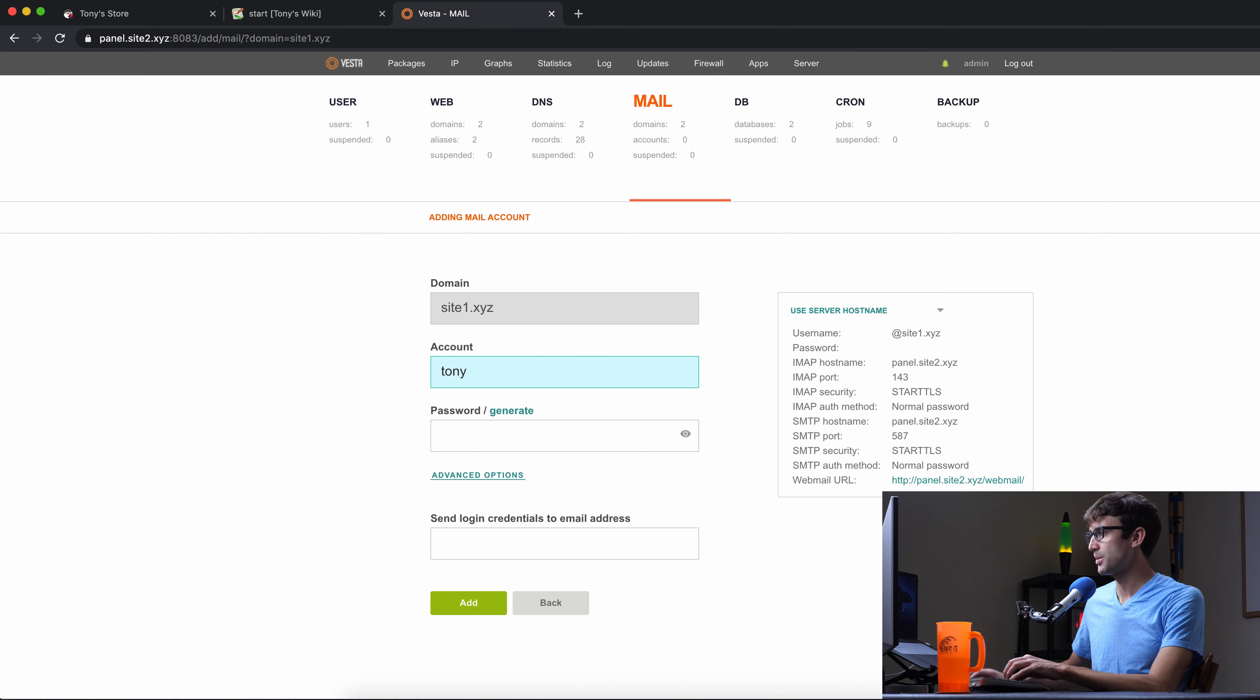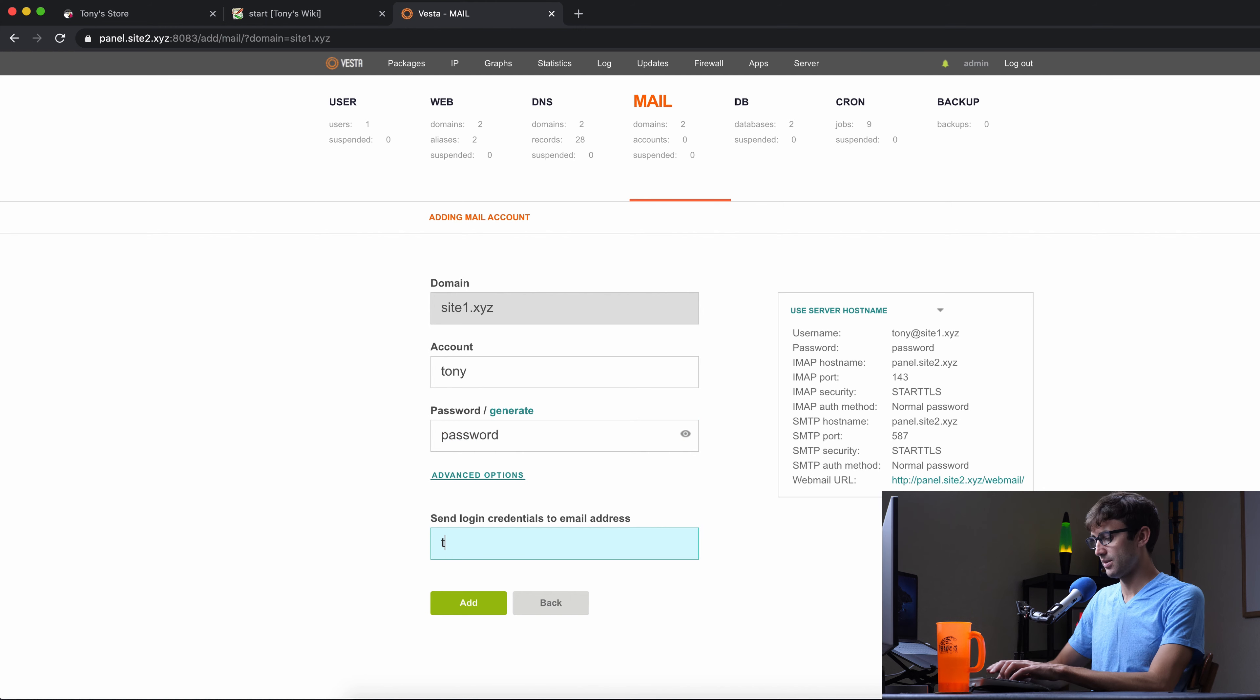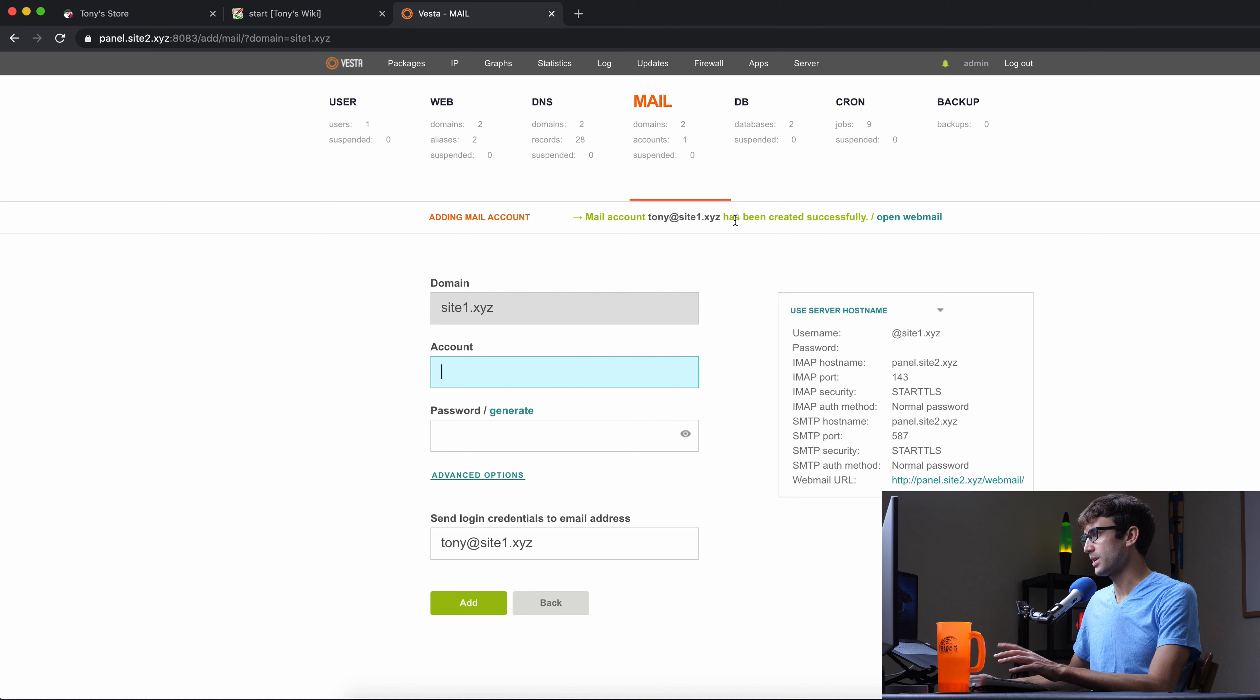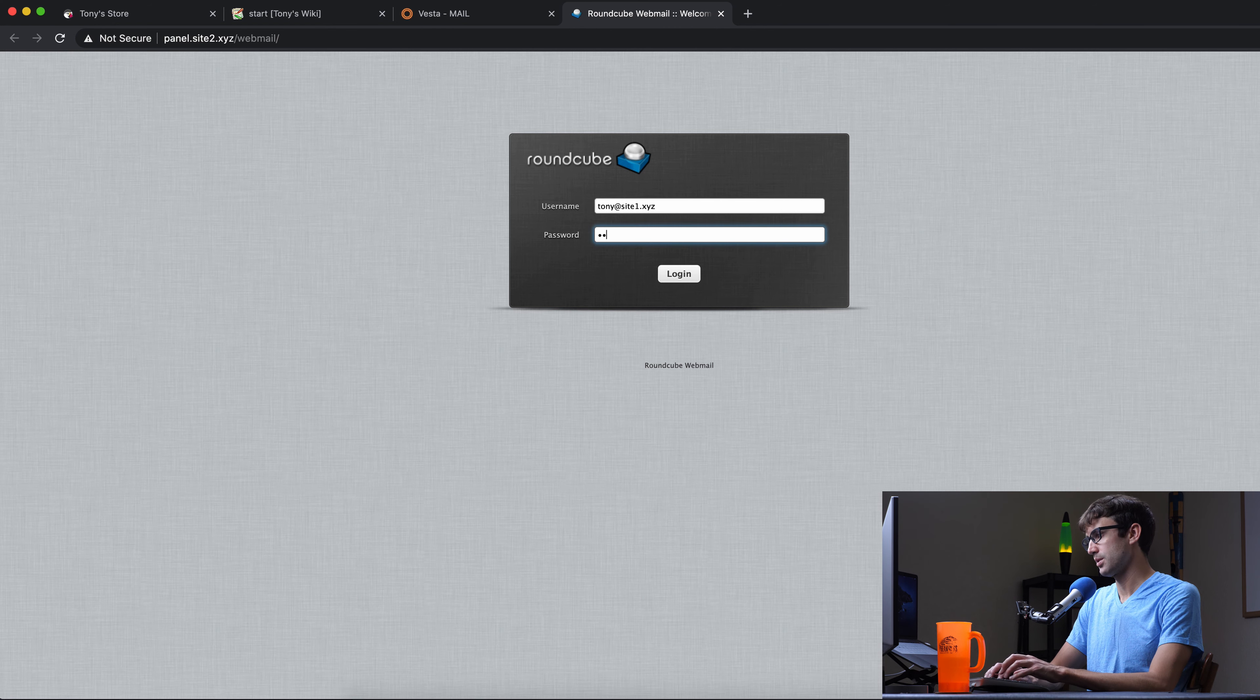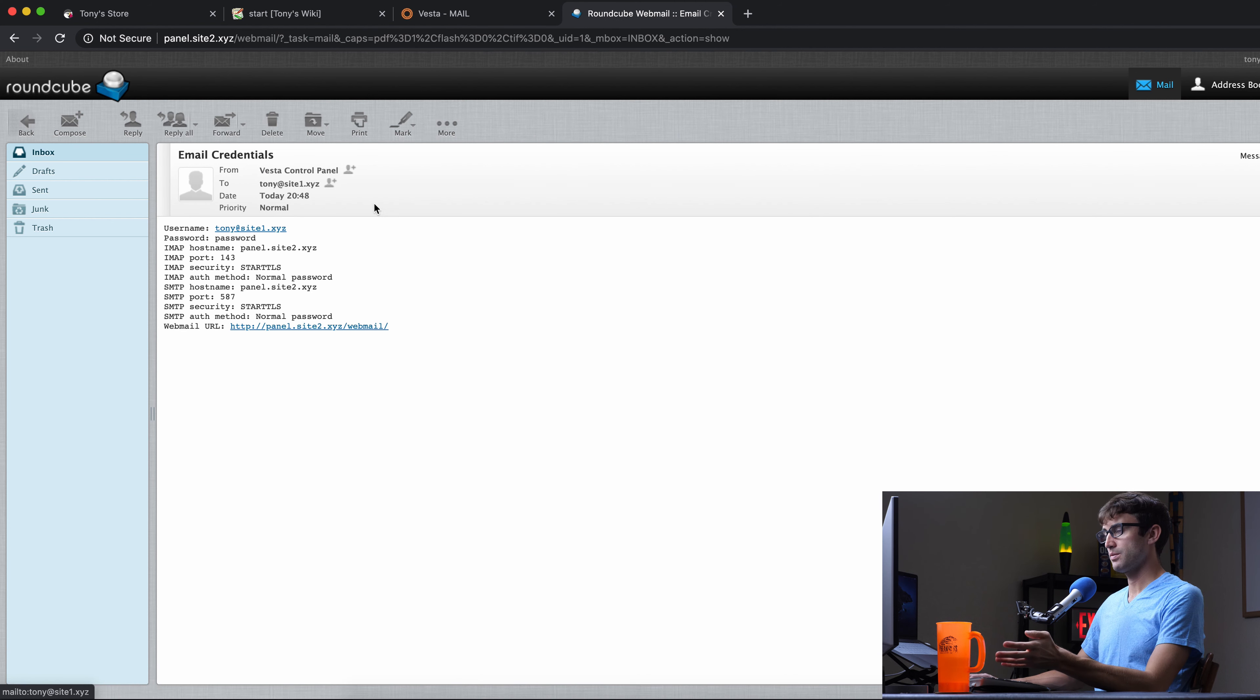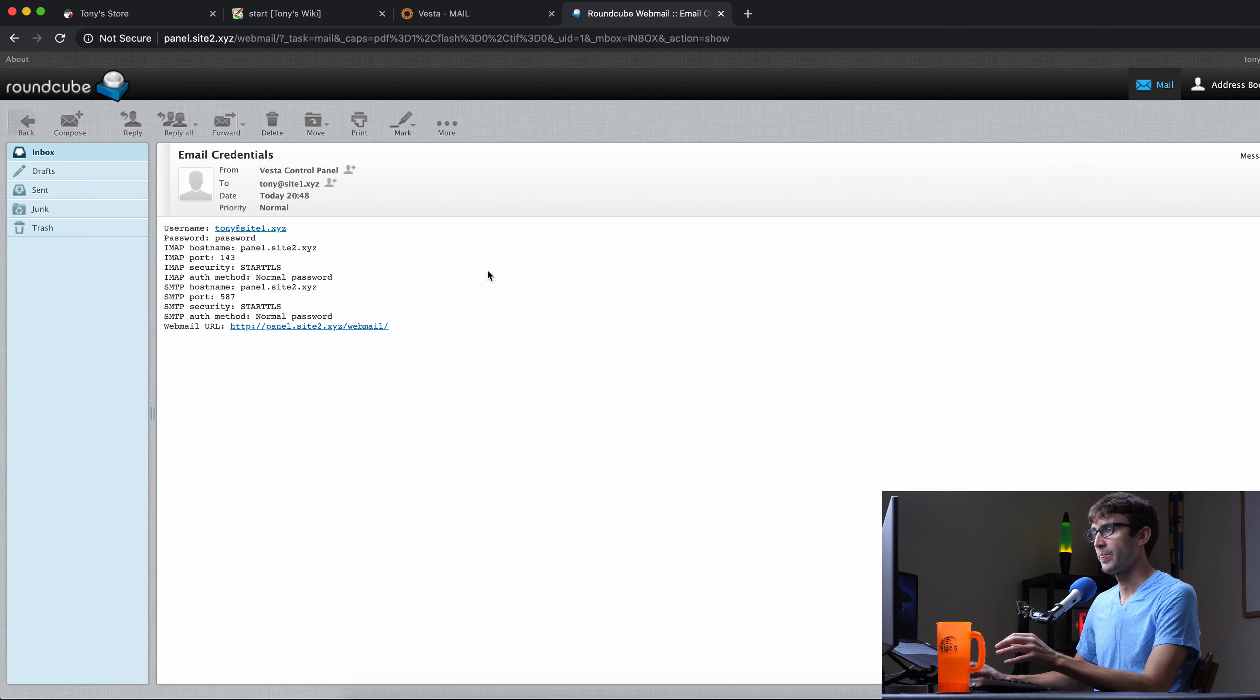Let's set up an email account on site1.xyz. So you can do that by clicking on add account. We'll do tony@site1.xyz. We'll do password, password, and we can send the email instructions to myself. So we'll add that. And it's really quick. The email has been created. So we'll open the mailbox. Log in tony@site1.xyz. Password is password. And here you go. We have our first email from basically ourself. And here is our instructions for our email login.